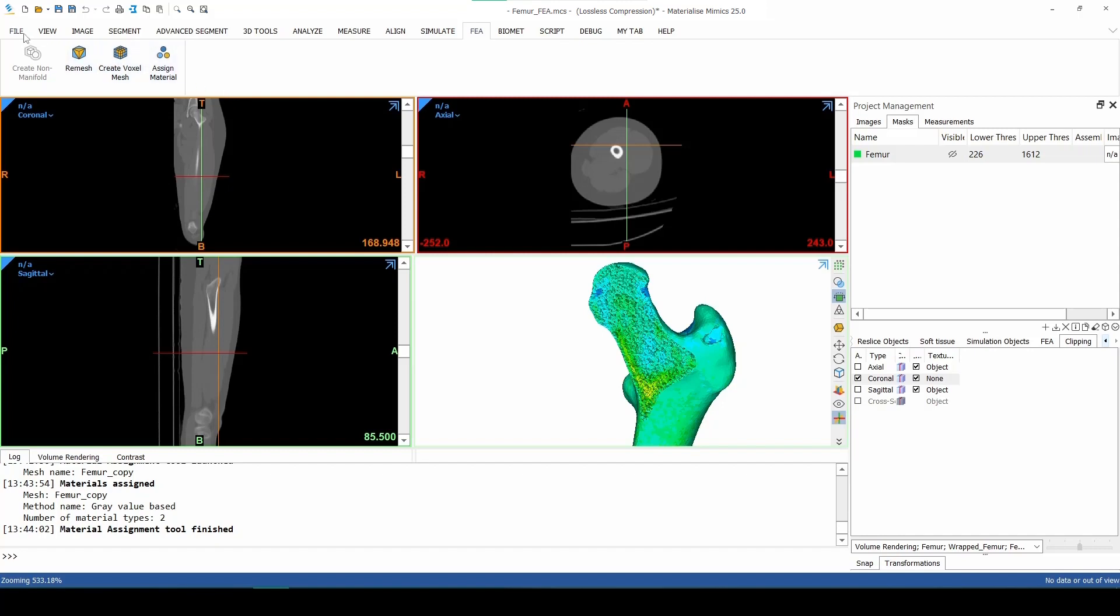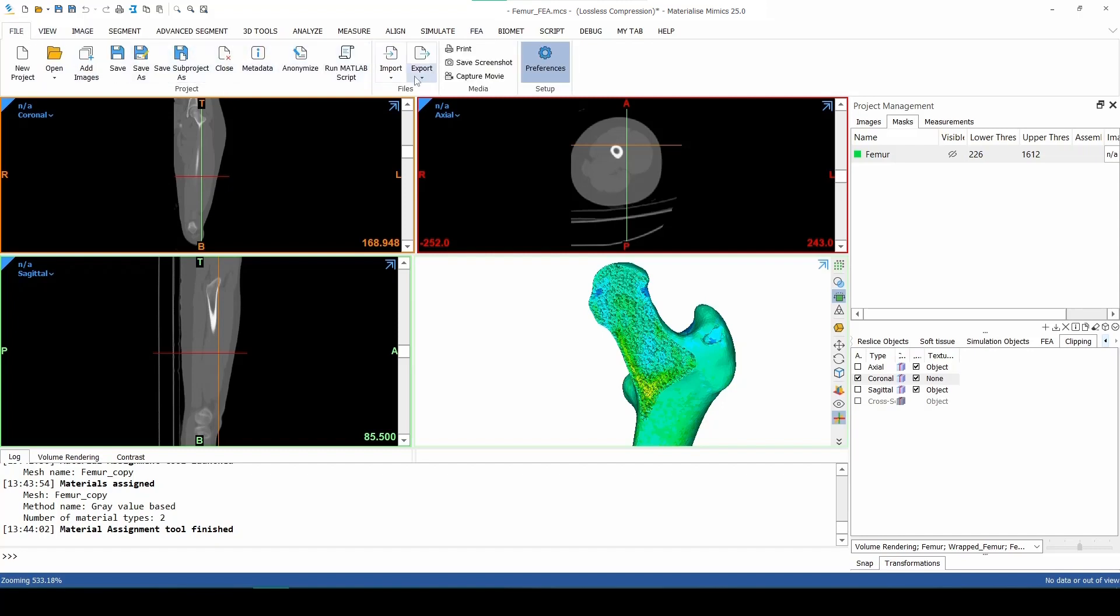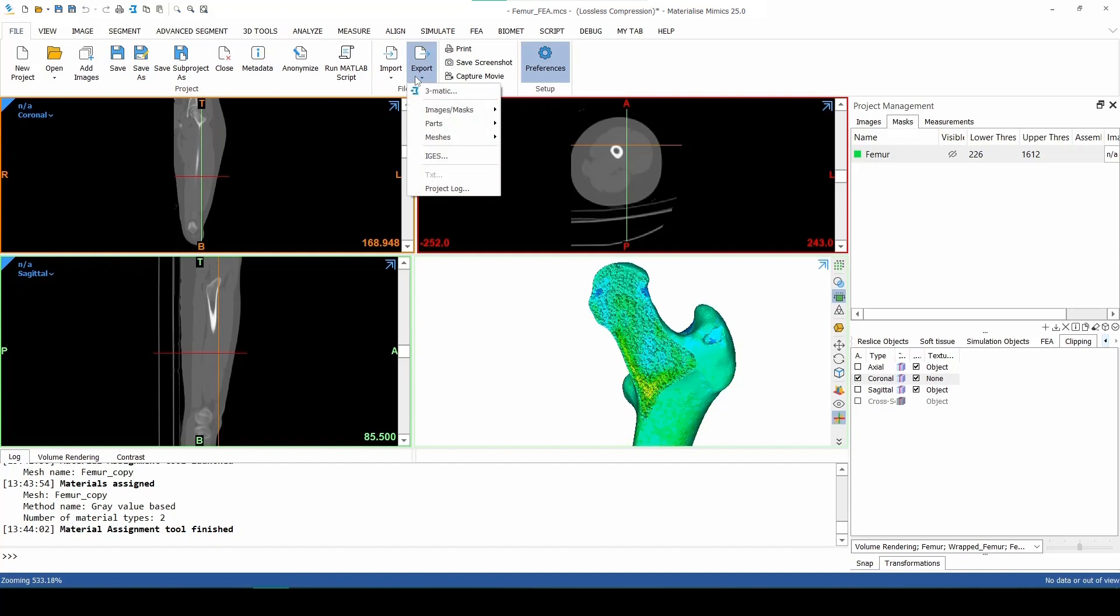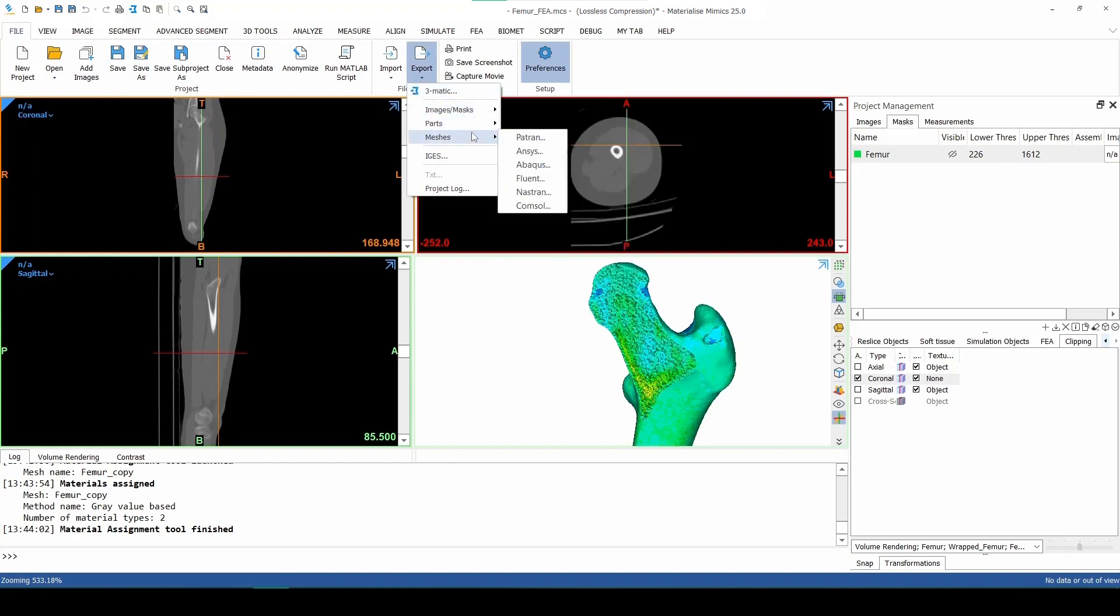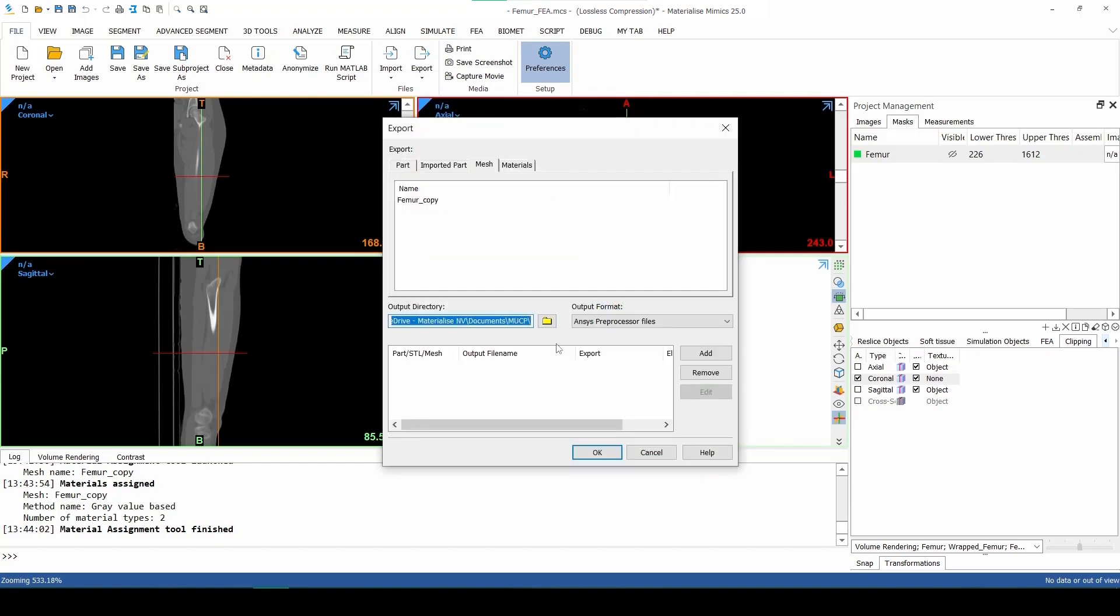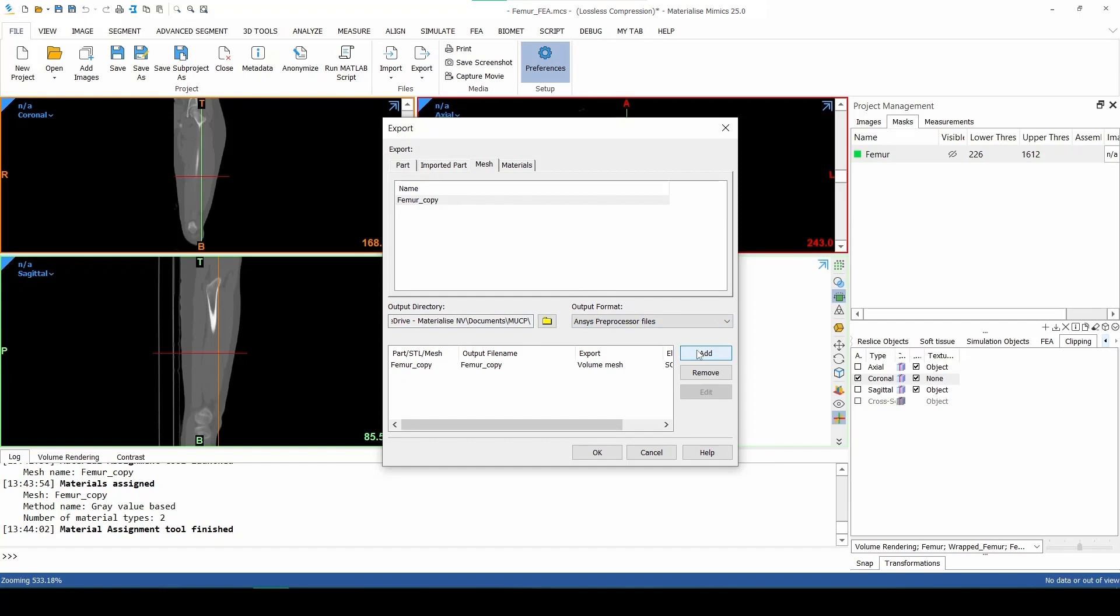In the final step, we can export our mesh with its properties to our desired solver program. Under the File menu, click on Export and then select the relevant program. Click on the femur copy mesh and then press Add. After having selected an output directory, click on OK.